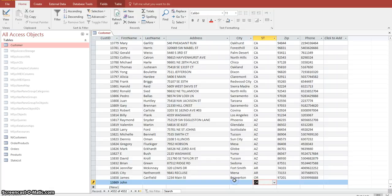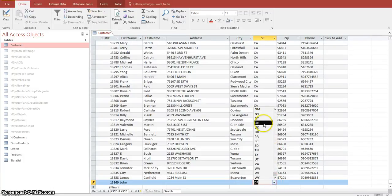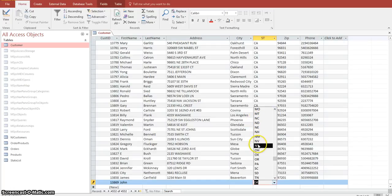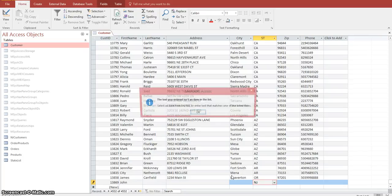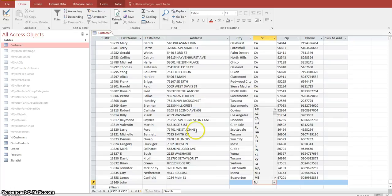Let's say we want to enter a value that doesn't exist in the list. I already know that New Jersey does not appear in this list — going down to the end, you can see New Jersey does not exist. So let's type in New Jersey and see what happens. It allows you to type it in, but look what happens when I tab away. It says the text you entered isn't an item in the list — select an item from the list or enter text that matches one of the listed items. It's validating what you're putting into this field, and that is the whole purpose.